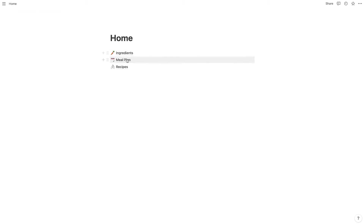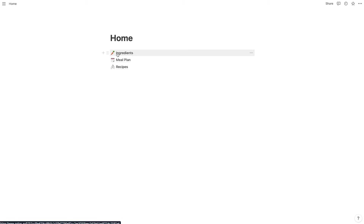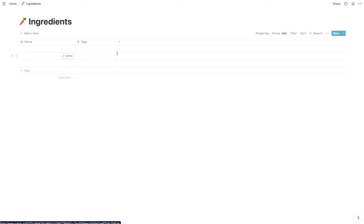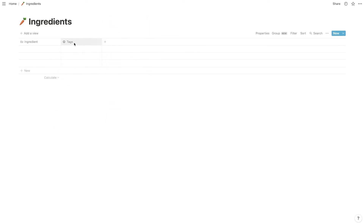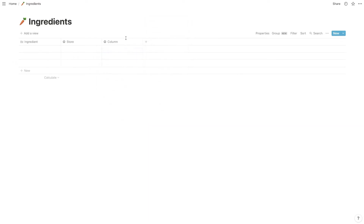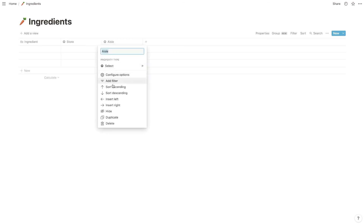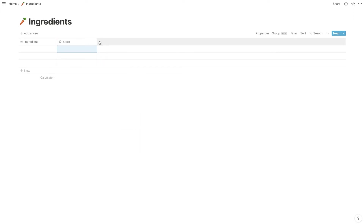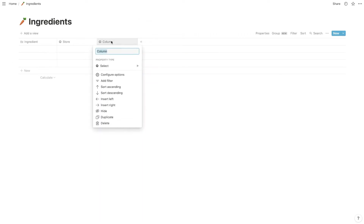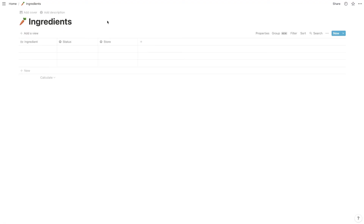Now we have these three databases created, and what we're going to do is go in and start adding columns that are relevant. Let's start with Ingredients. We're just going to name the name column 'Ingredient', and then you can create a property type of select and call it Store — this will be the store where you're going to pick the ingredient up. If you wanted to, you could get even more in depth and create another one called Aisle, and enter all the aisle numbers so you can be even more efficient when grocery shopping. I'm just going to stick with Store for now and enter a few of the nearby stores.